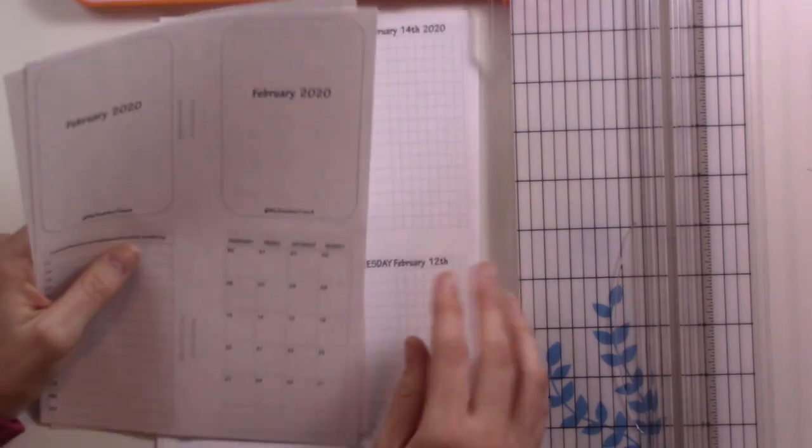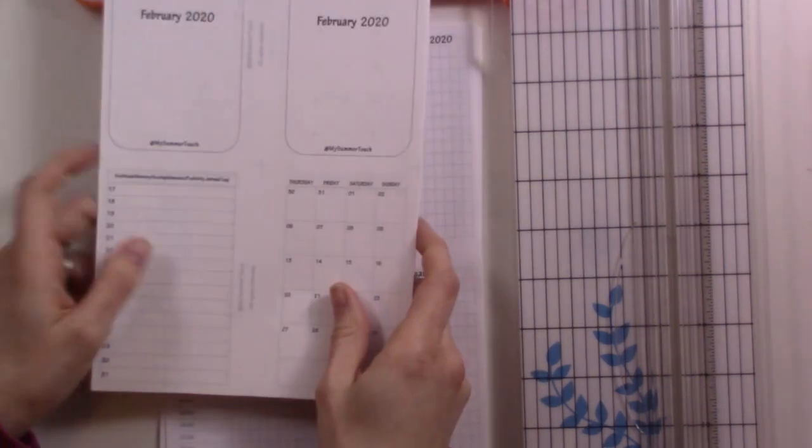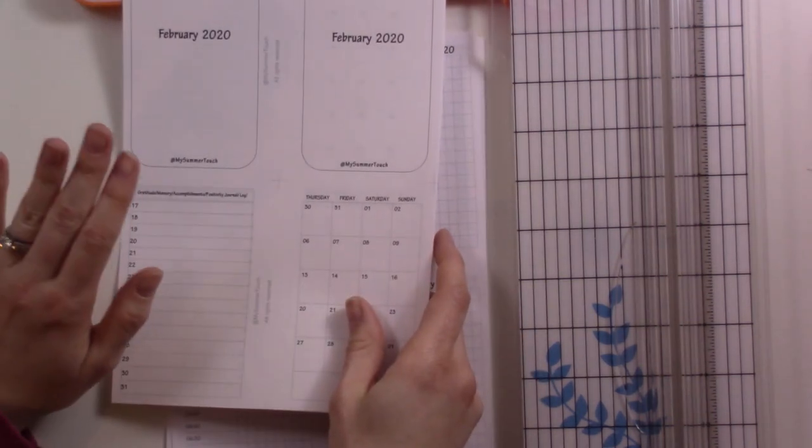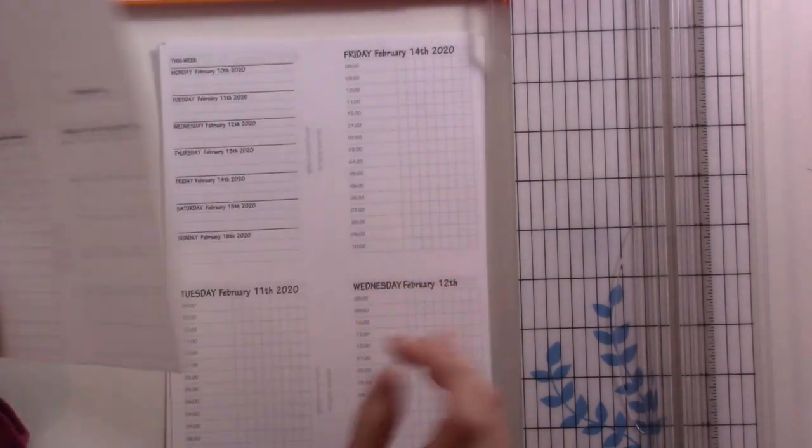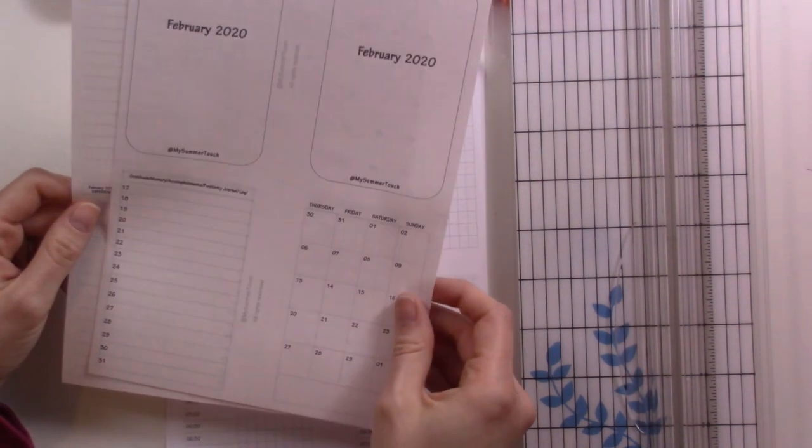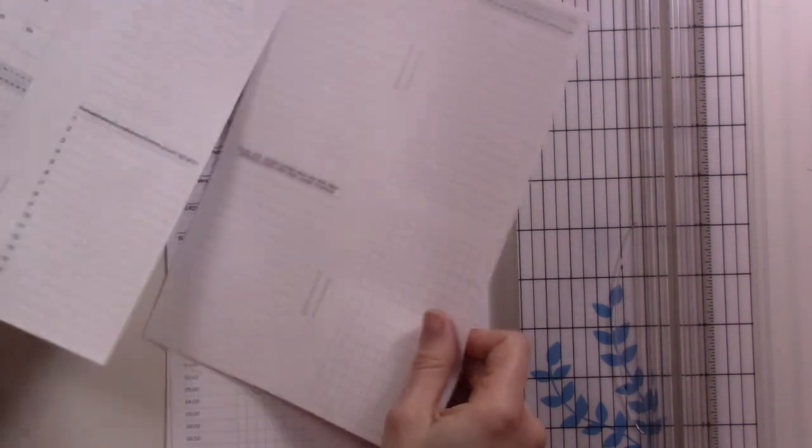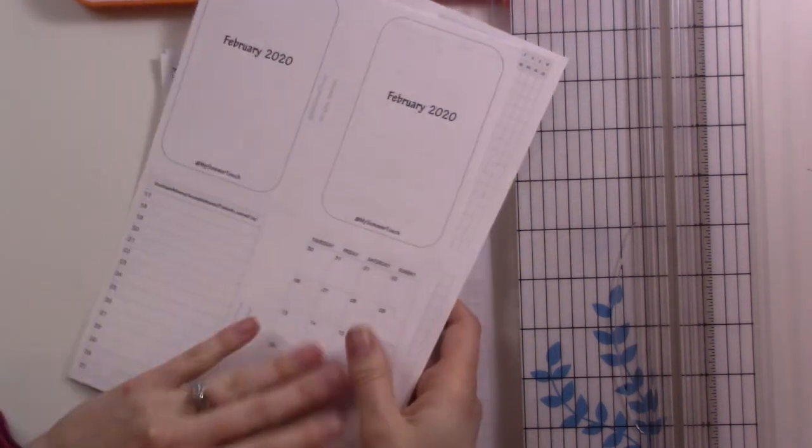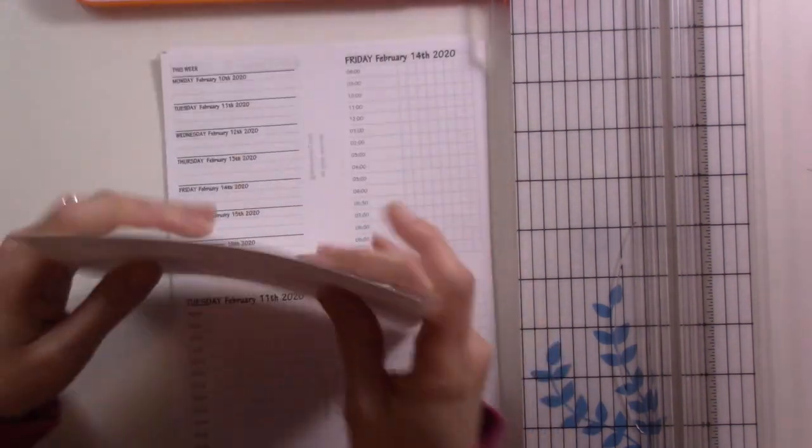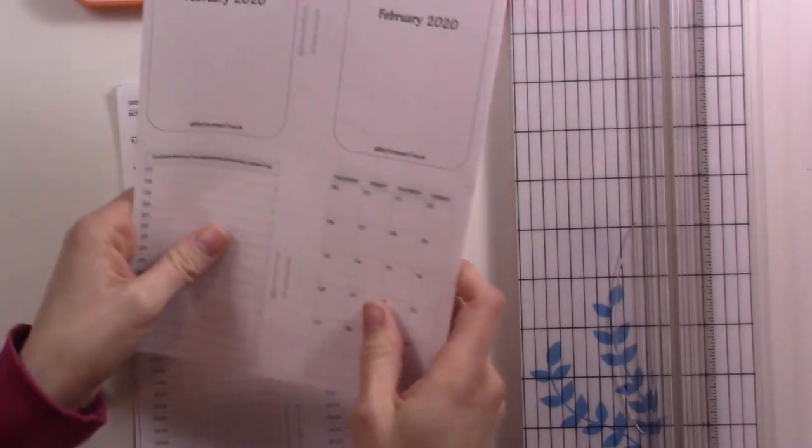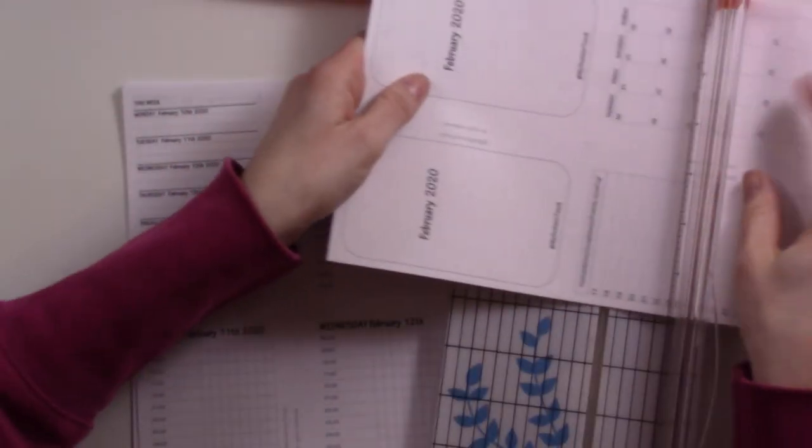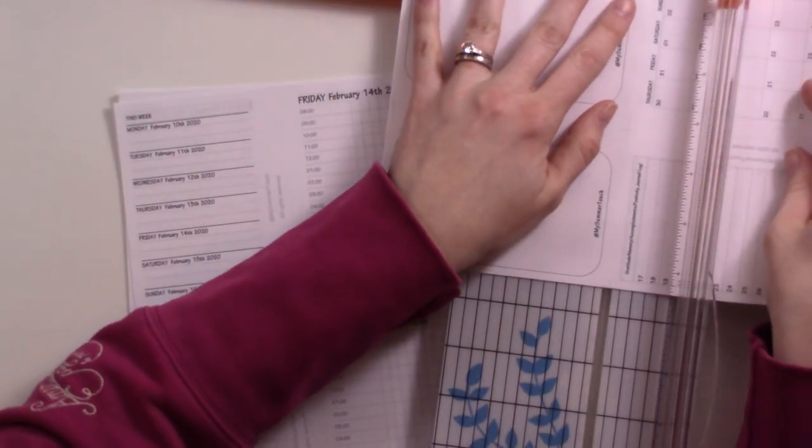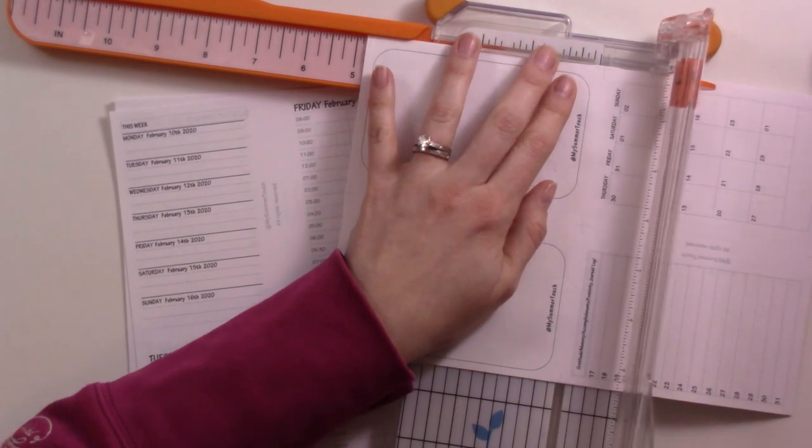So that's where we are right now. This month I'm going to be using these brand new inserts from My Summer Touch. I was told that I was the first person to get these, that she hadn't even printed them and used them herself yet. These are her new monthly all-in-one setup. It's multiple pages, so I'm going to cut it here to show you how it works.